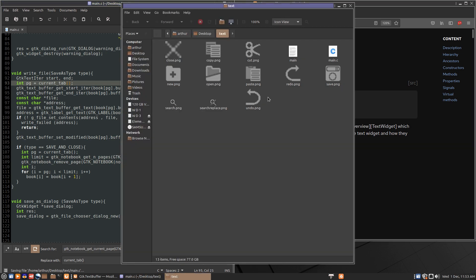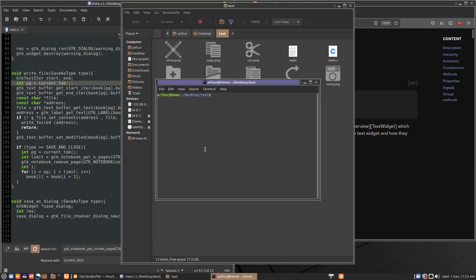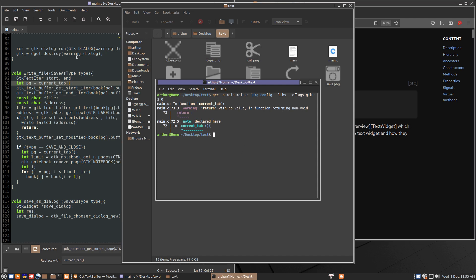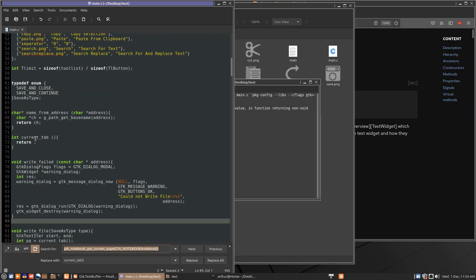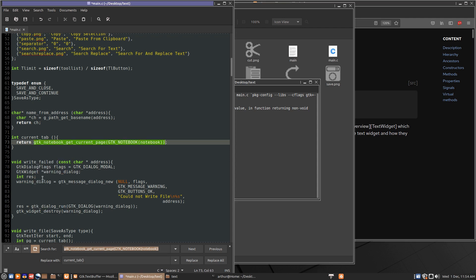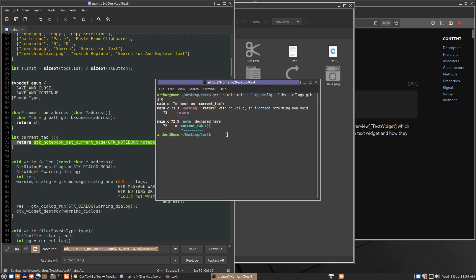Now every time we need a page number we can just call `current_tab()`. We'll save that. This is also a good time to think about the undo and redo buttons — if this went south, we'd want to undo it, so that's a function I do need to figure out. We'll test compile, and the problem is I didn't place the return value inside the function, so let's fix that.